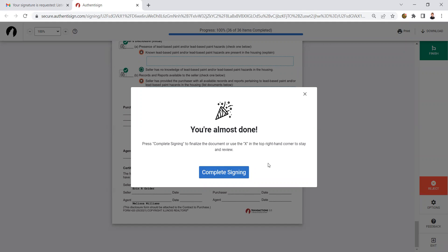Once all those fields have been done, you're going to get this pop up box and you just need to make sure you hit complete signing.